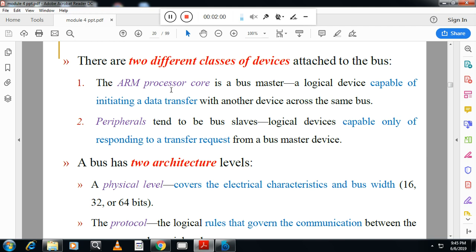There are two classes of devices attached to the bus. The ARM processor core is a bus master — a logical device capable of initiating data transfer. A bus slave is a logical device capable of only responding to a transfer request. The bus has two architecture levels: the physical level, which covers electrical characteristics, and the protocol level, which covers logical rules for communication.